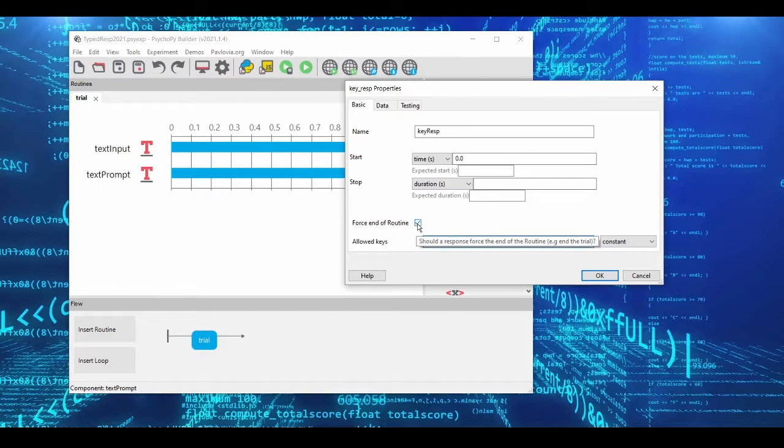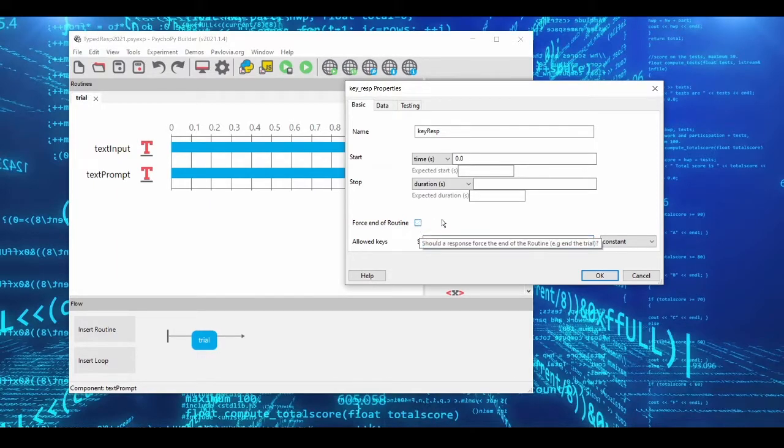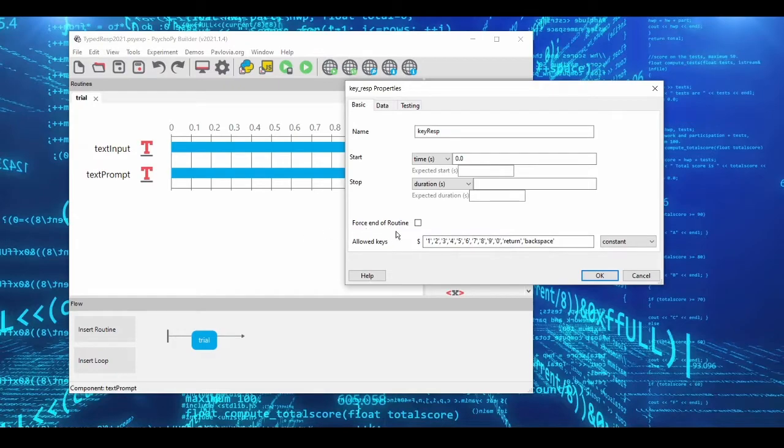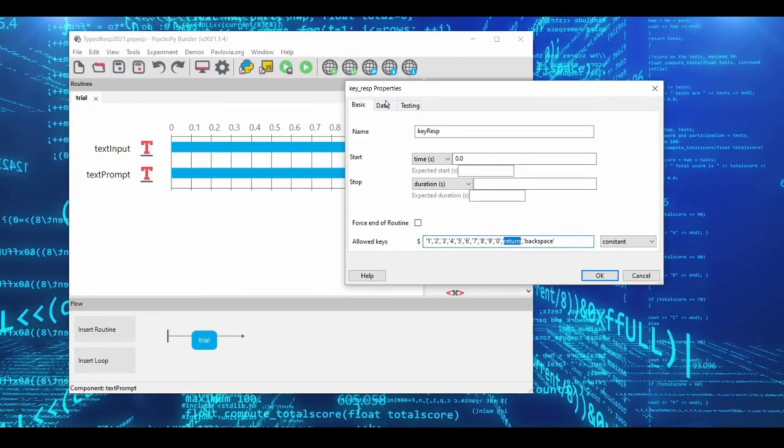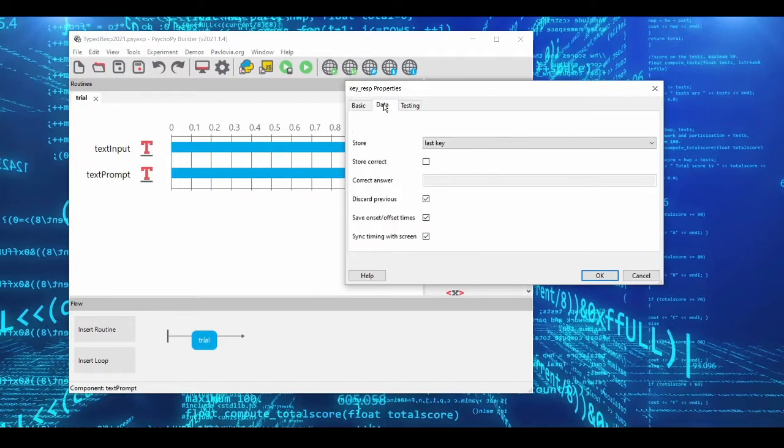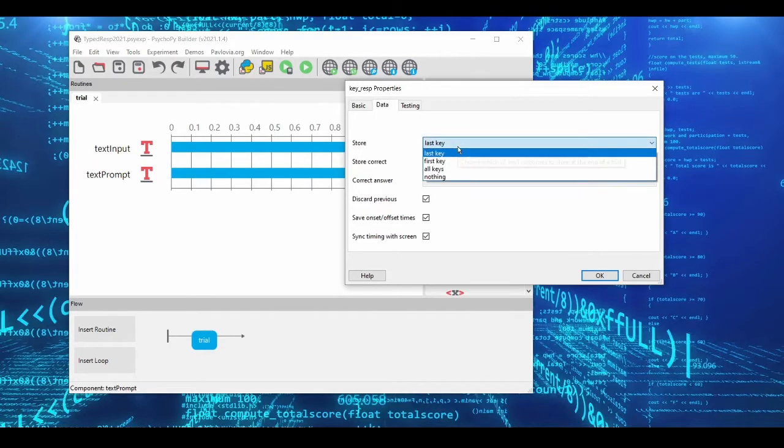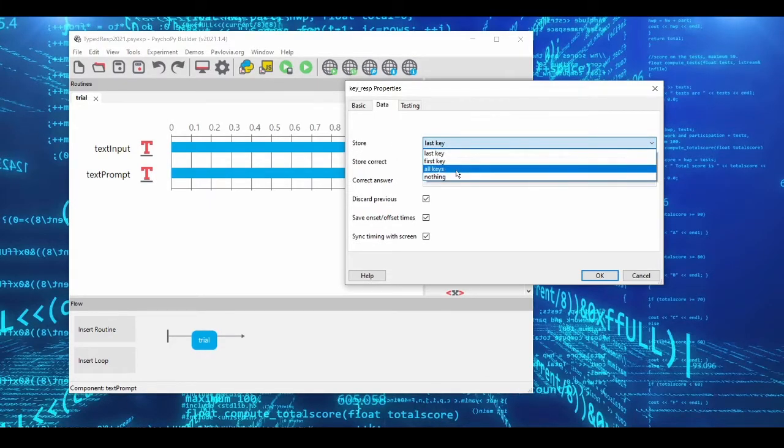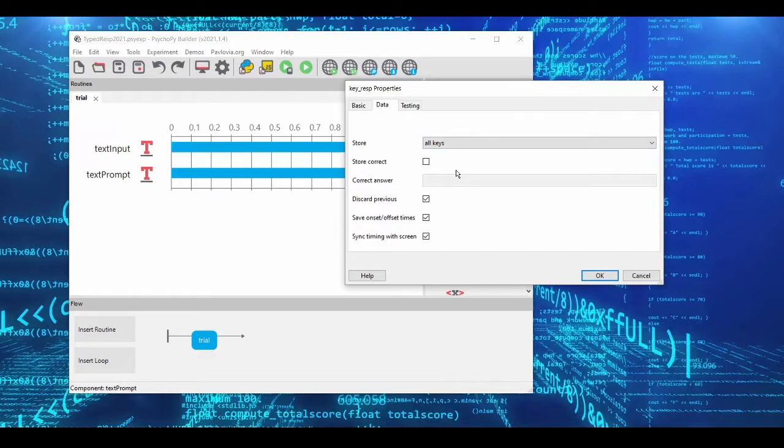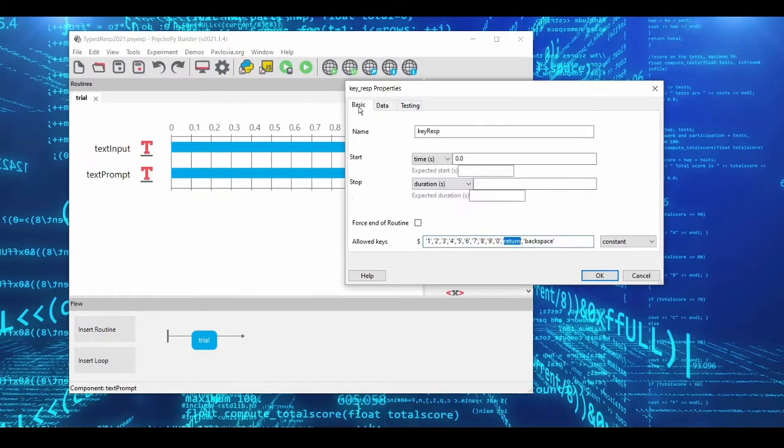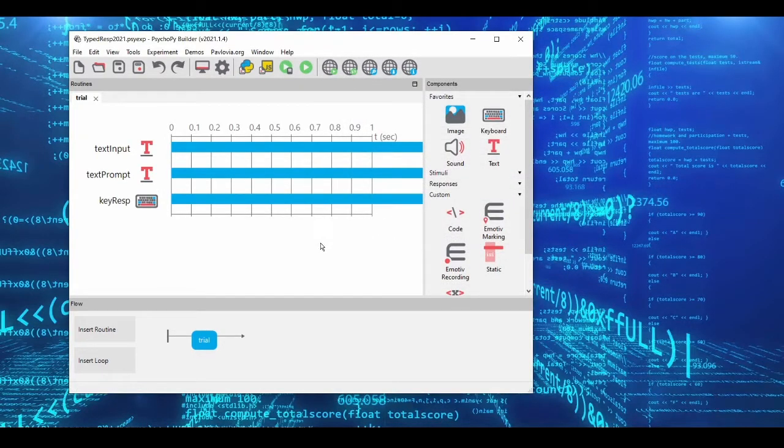One thing you want to make sure you uncheck is force end of routine, because if this is checked, then when a keyboard key is pressed, then the whole routine will end, but we don't want that. We want the routine to continue until return is pressed. The other thing that you need to do is come into the data tab here and change the store from the last key to all keys. Basically, what keyboard objects do by default is they simply store one key response. But we actually want all the keys to be stored because we want multiple keys to be pressed so that we can get a typed response.